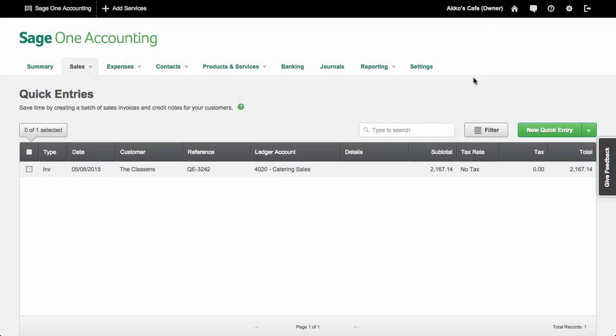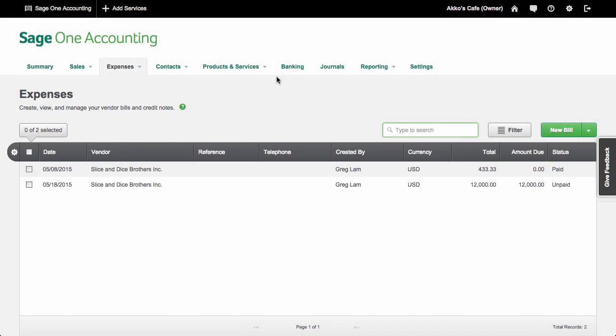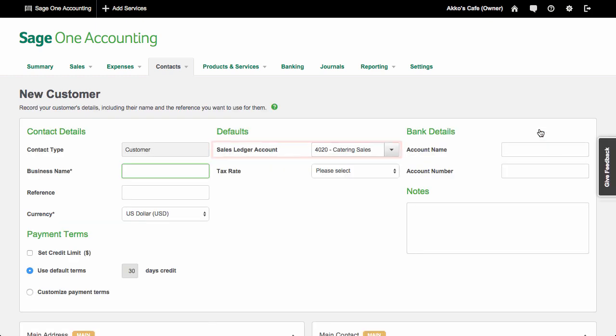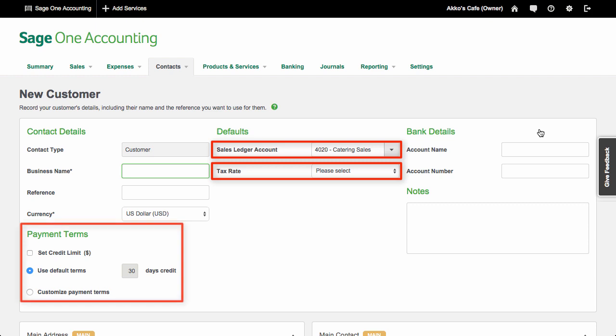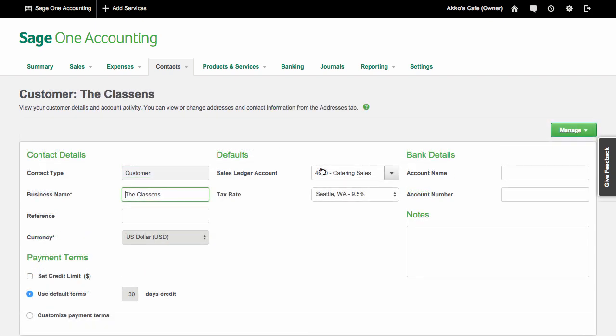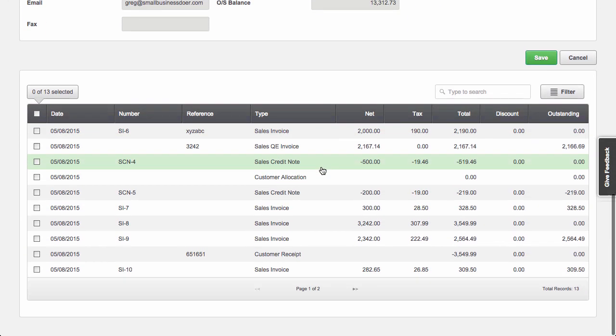Now if I pop on over to expenses, there's not much to show you since the functionality is largely a mirror image of what we just looked at with the sales page. What I would like to show you though is the contacts pages. If you go and create a new customer, you'll see that you can set a default sales ledger account, tax rate, and customized payment terms. For vendor contacts, you can also choose a default expense ledger account and customized payment terms. What I like about the contact profiles is that you can see a list of all transactions below. And like most tables found in Sage One, you can click on any transaction to drill down into it further.